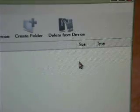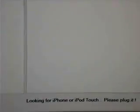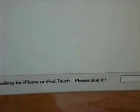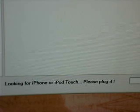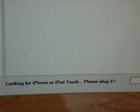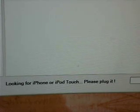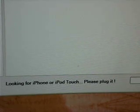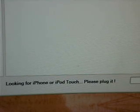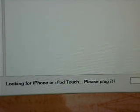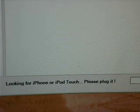And then, this is what it basically will say. So, looking for iPhone or iPod Touch, please plug it. When they say, please plug it in, I have no clue what it means. Please plug it. I mean, plug it in. And then, now you will plug your iPod in. I just plugged mine in.